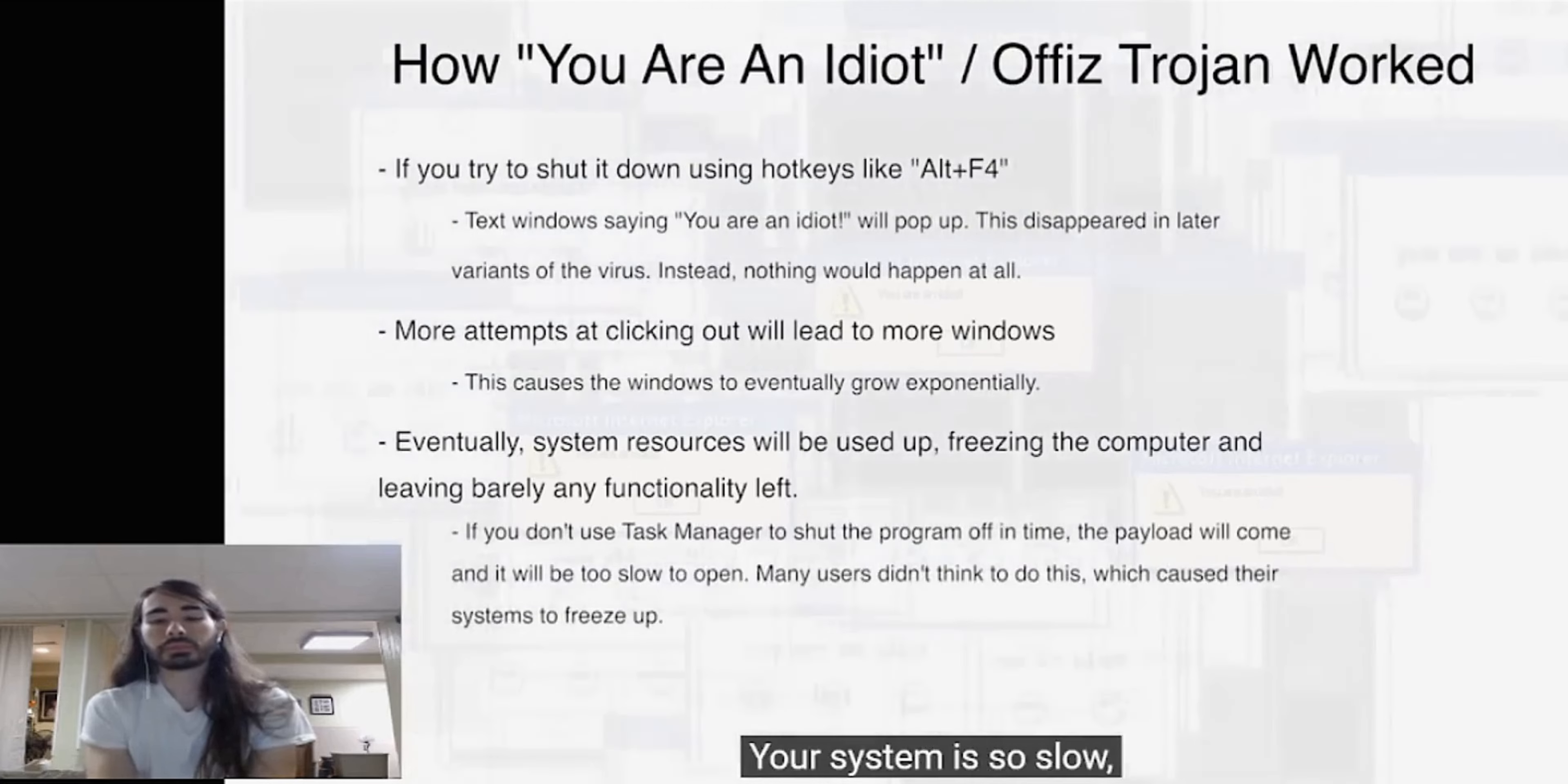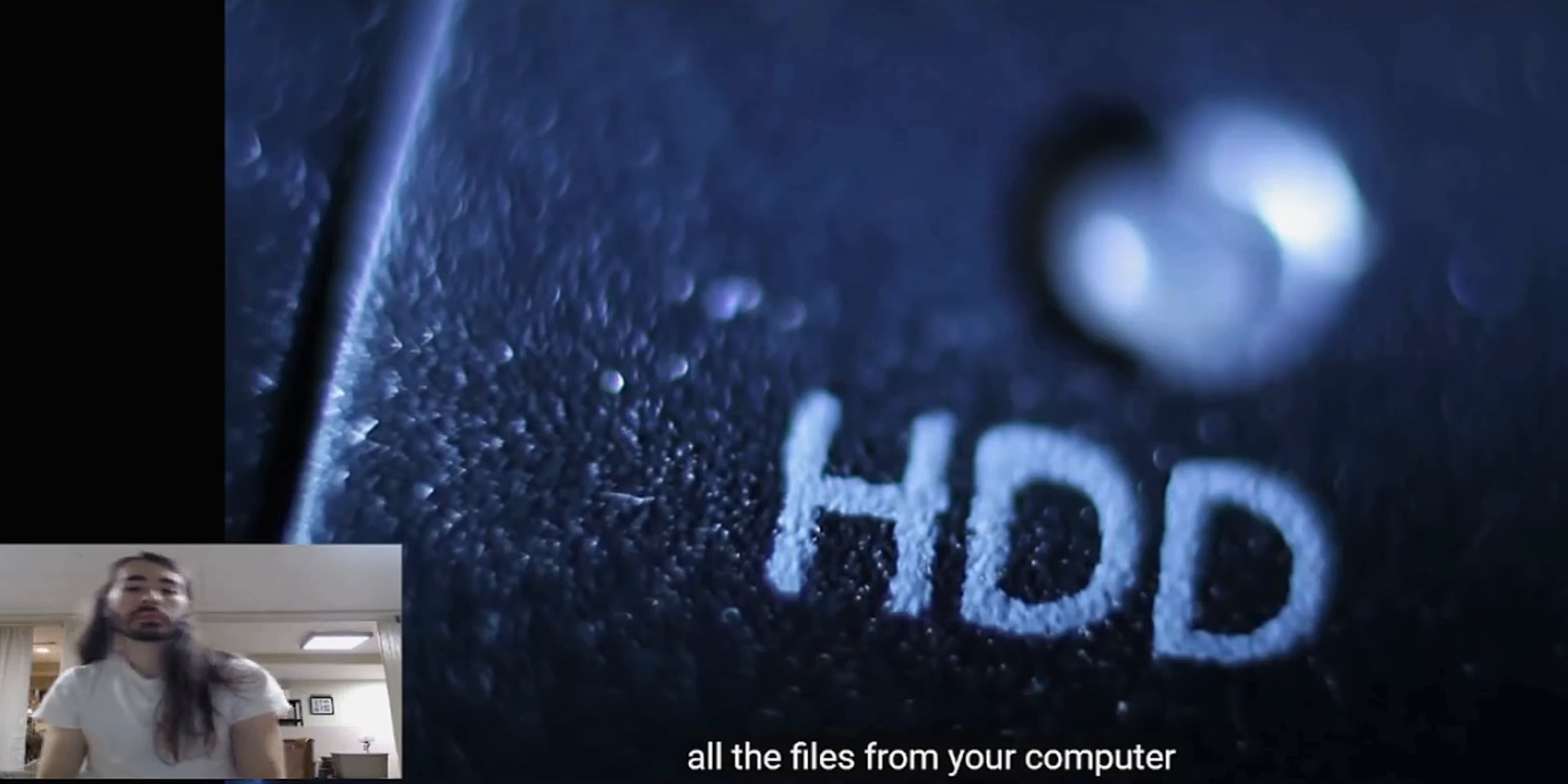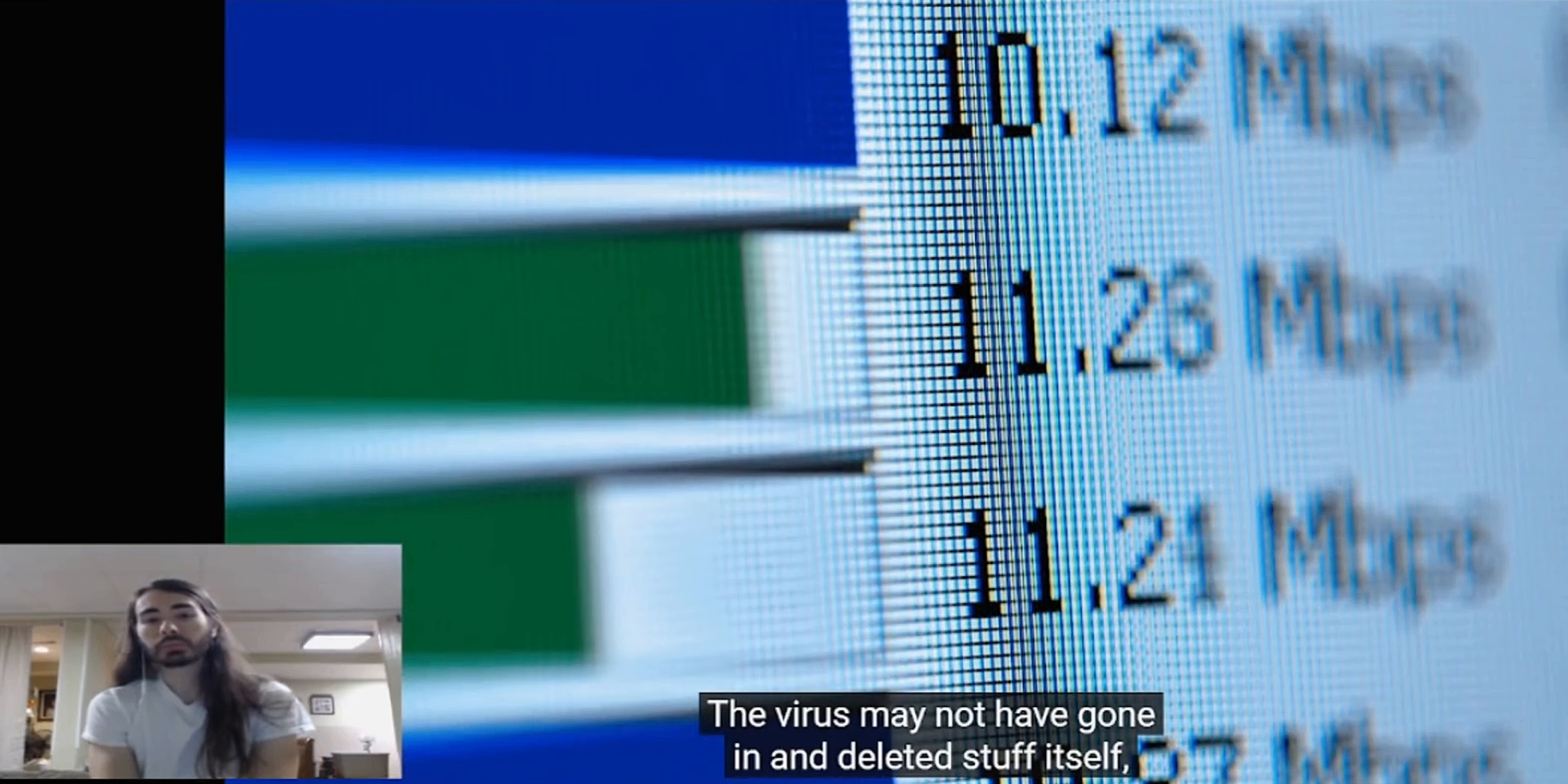You now have 11 windows on your computer calling you an idiot and your speakers are just getting louder. You try using some hotkeys to forcefully shut down your browser, but now you just have text windows calling you an idiot as well. Before you know it, your system is so slow you can barely even move the mouse anymore. You can't even open Task Manager. Now you have no choice but to take the last resort and shut down your computer through physically pushing the power button.